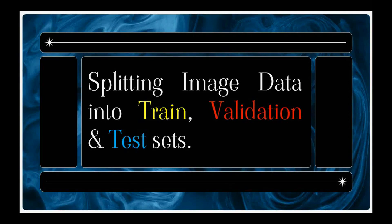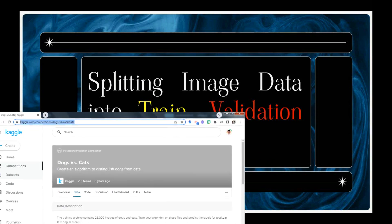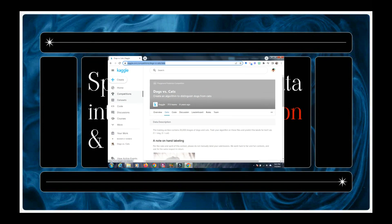Welcome to Kaush Channel. My name is Ratna Kishore. This is another video on data preprocessing. In this video, I am mainly covering splitting of image data into train, validation, and test sets. For this, I am considering a dataset available on Kaggle — dogs versus cats — in which 12,500 are cat images and the remaining 12,500 images are dog images.